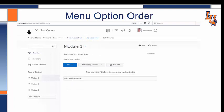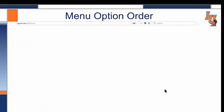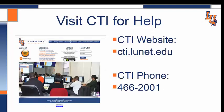When I go home, I go back to my main screen. Hopefully this is helpful to you. For more help, visit CTI on our website or call us.